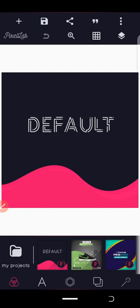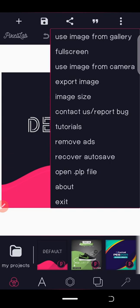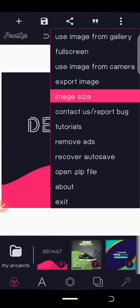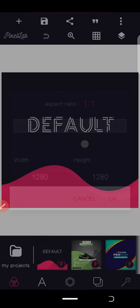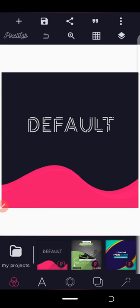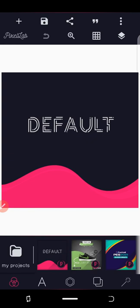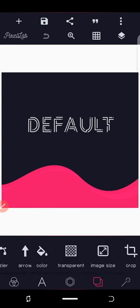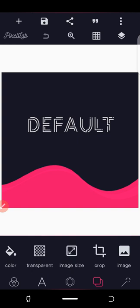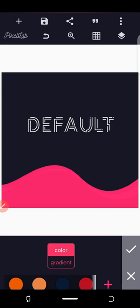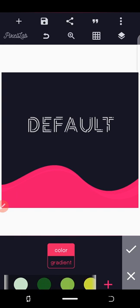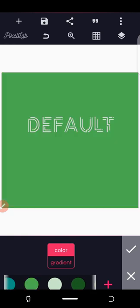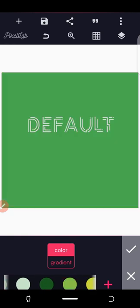Without wasting your time, we'll start by looking at the image size. Click the three dots button up there, then image size. This is the size we want to use: 1280 by 1280. Click OK.